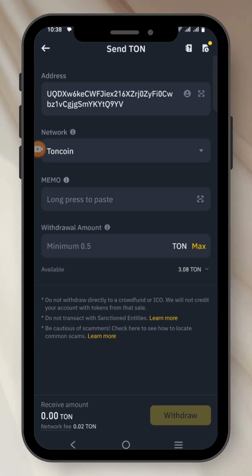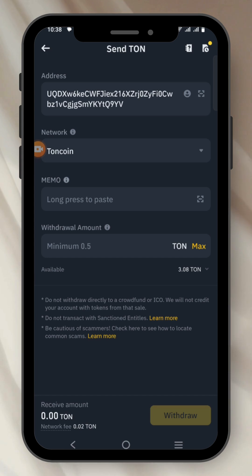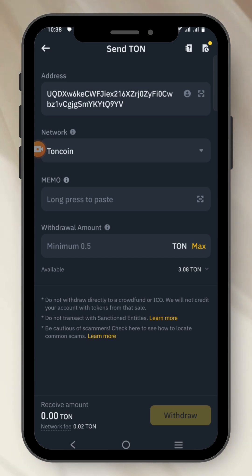Binance is telling me to input a Memo. But if you go to Tone Keeper wallet, there is no option of Memo.